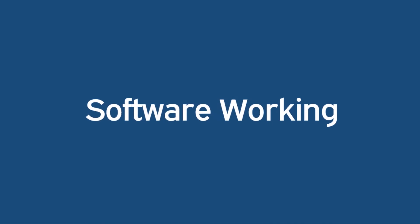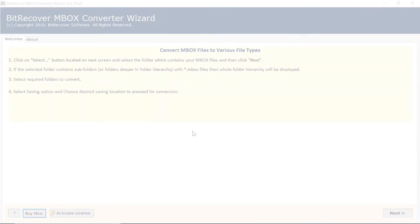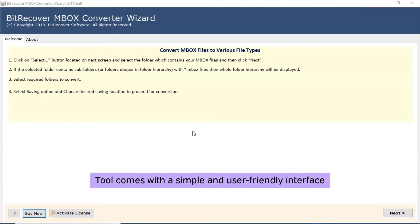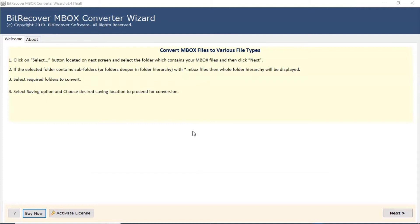Now, let's learn the working of the MBOX converter wizard. Here you can see the user-friendly interface of the software. Click on next button.